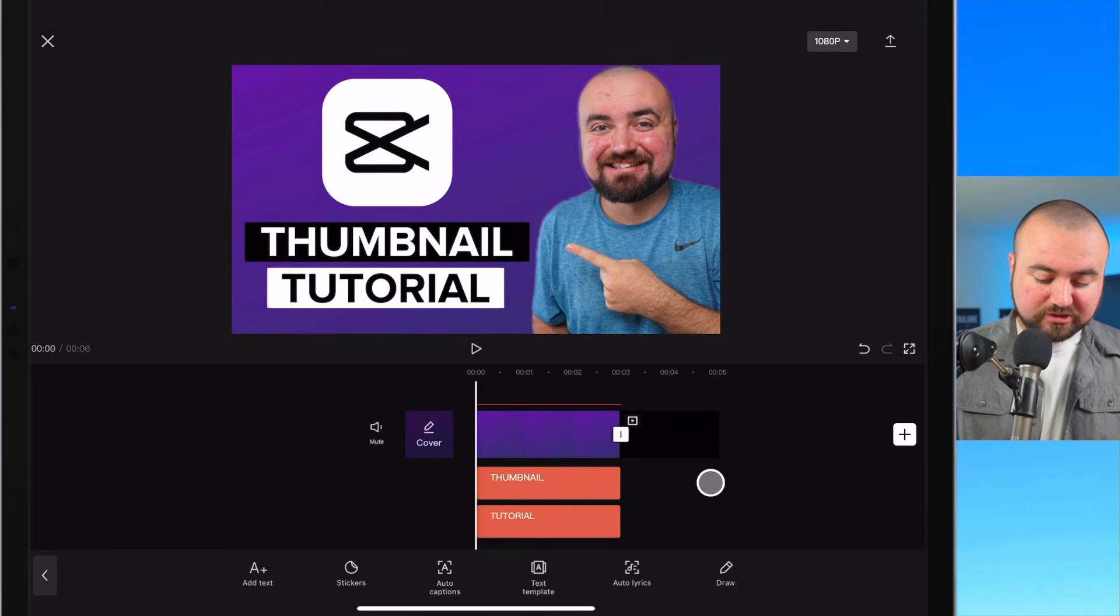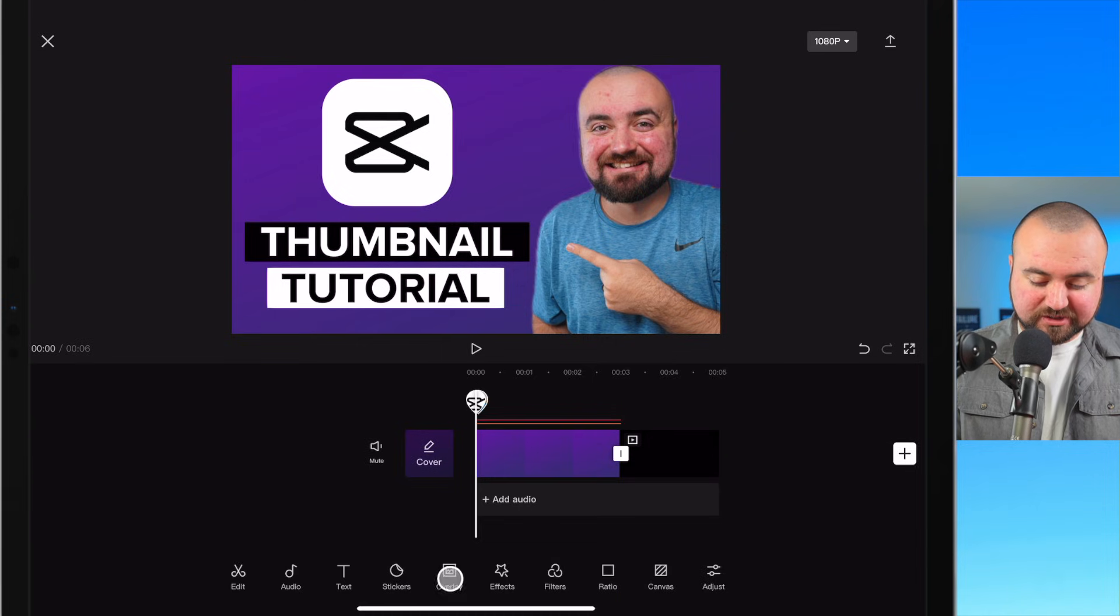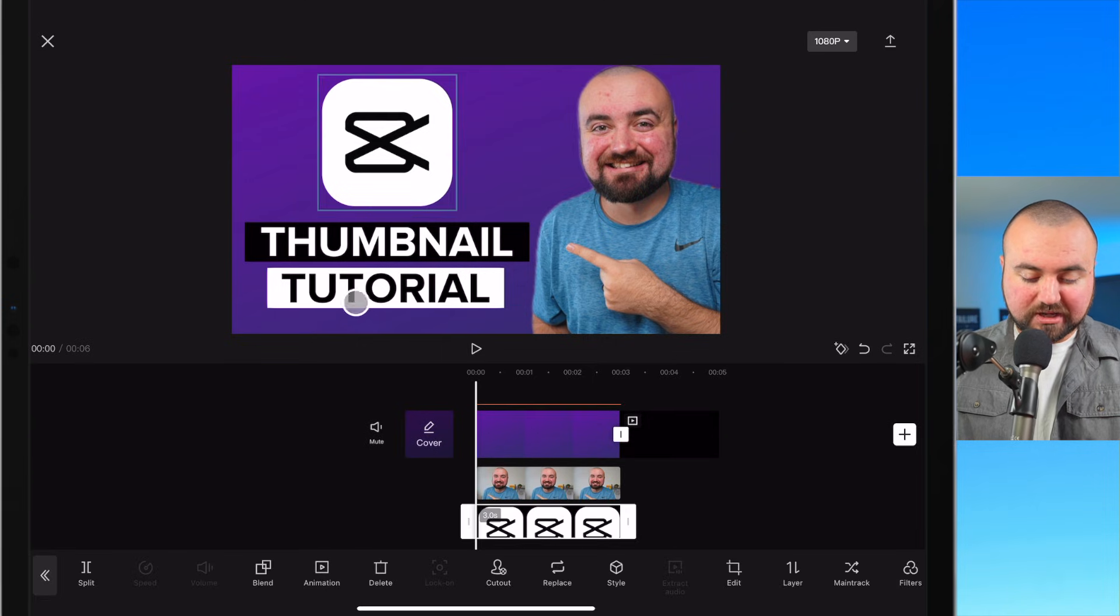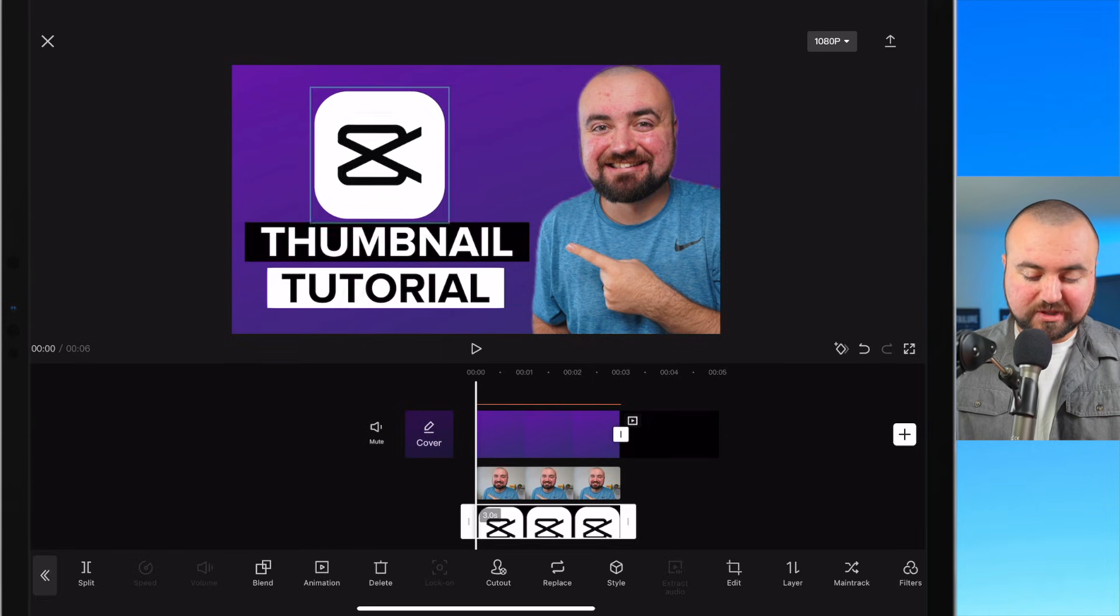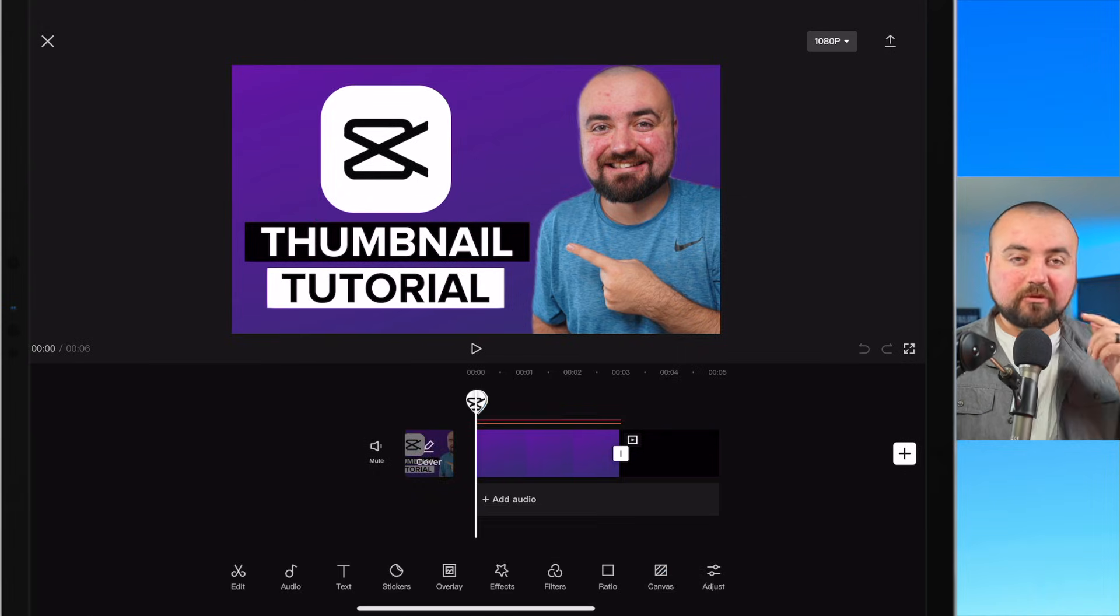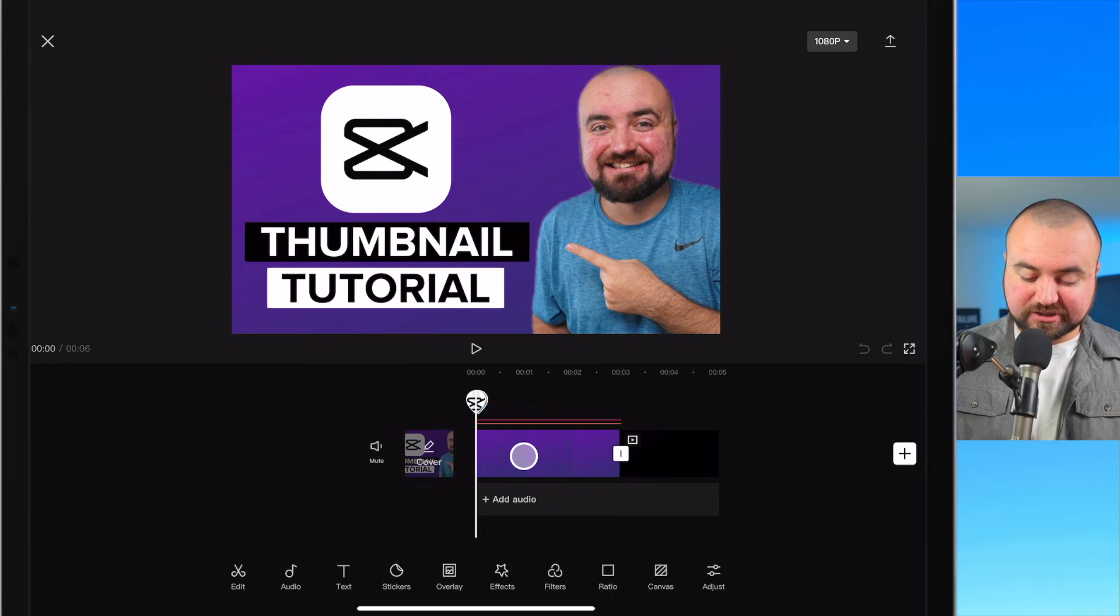Looking good. I'm going to click the back button and go back to the overlay section with the CapCut logo and make sure that is centered properly. And what I actually might do is do a little bit more customization here.